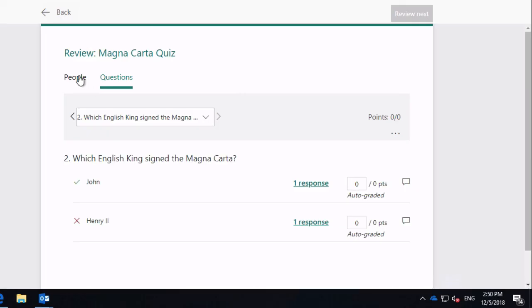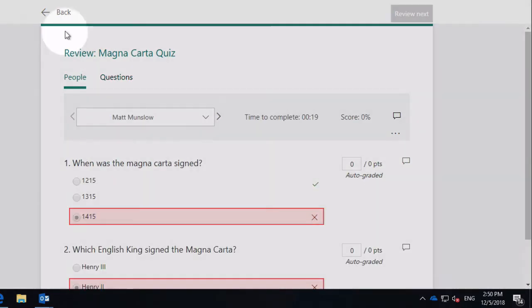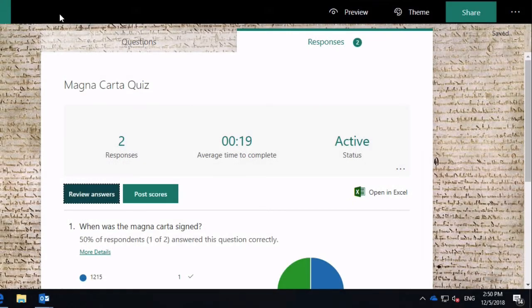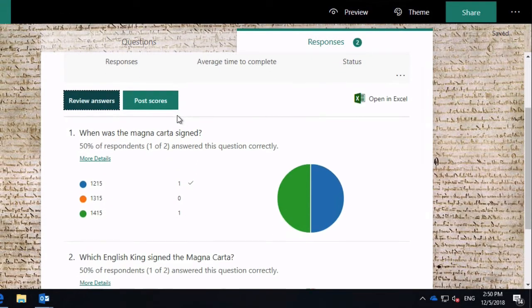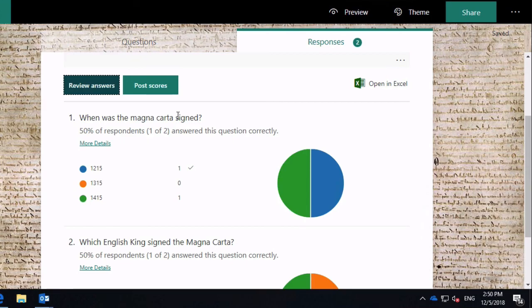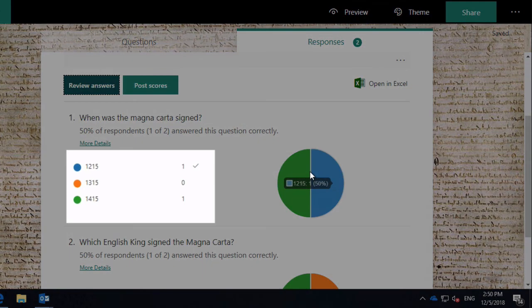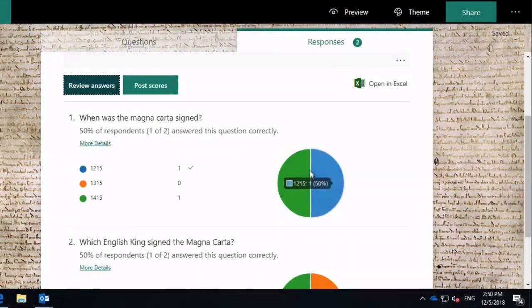I can also get some graphical information about how the questions were answered. So you can see for the three options there were on each question, two of them have one response, and that's illustrated in this graph over here.